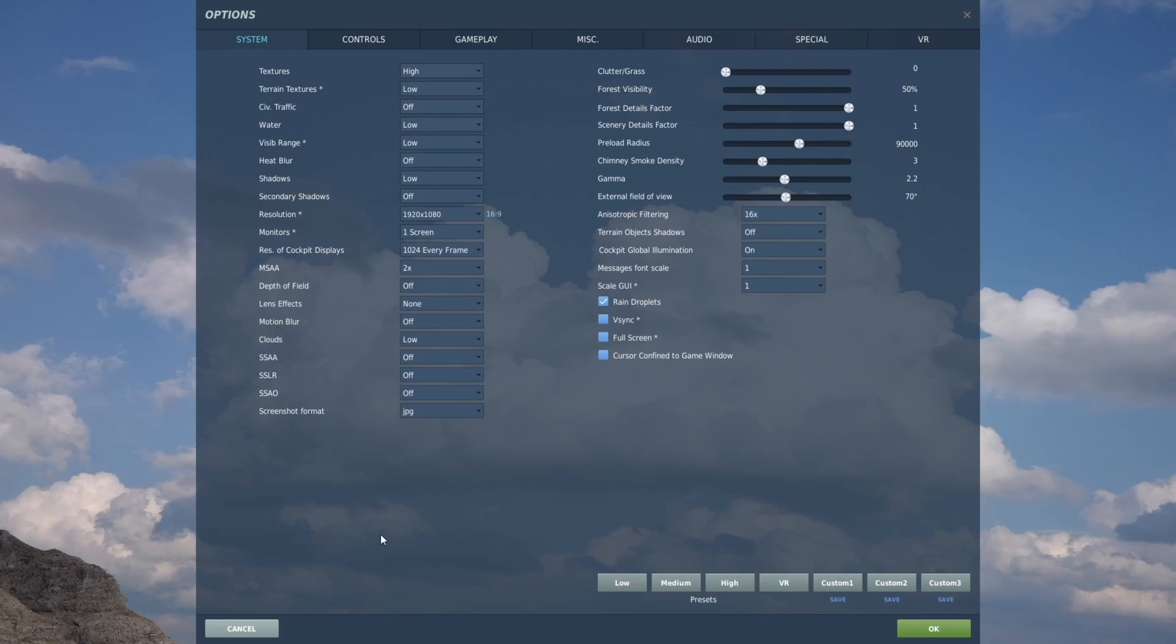On the right we've got the clutter and grass, forest visibility, forest details and scenery details. I've set them how you can see. It seems to work for me. You might want to pull some of these things down. It might make a difference. I also like having a small amount of chimney smoke density set in. Just helps me with working out where the wind's coming from.